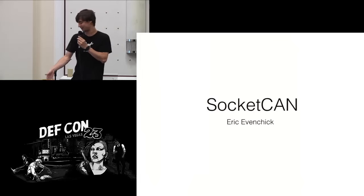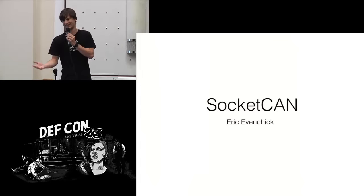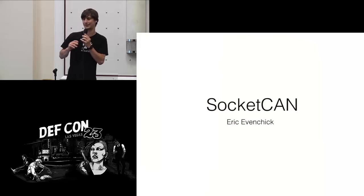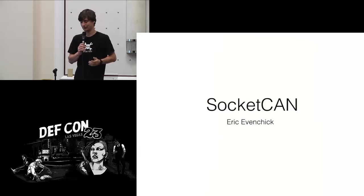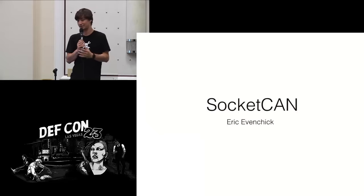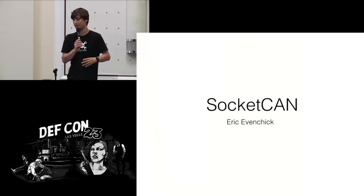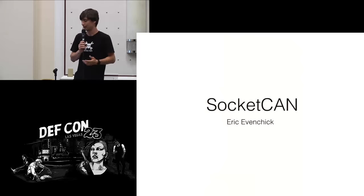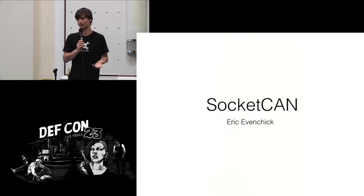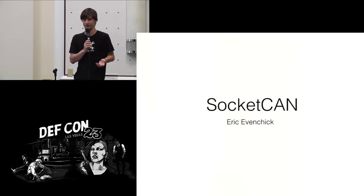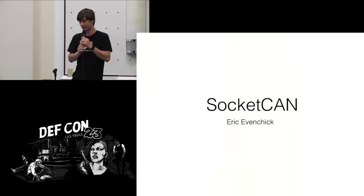This talk isn't really about this tool. It kind of is, but it's more about something called Socket Can. We'll talk about Socket Can, which applies to a lot of different tools, both commercial and open source, what it is, how it works, and how you can use it to develop CAN bus applications for whatever you want to do with cars.